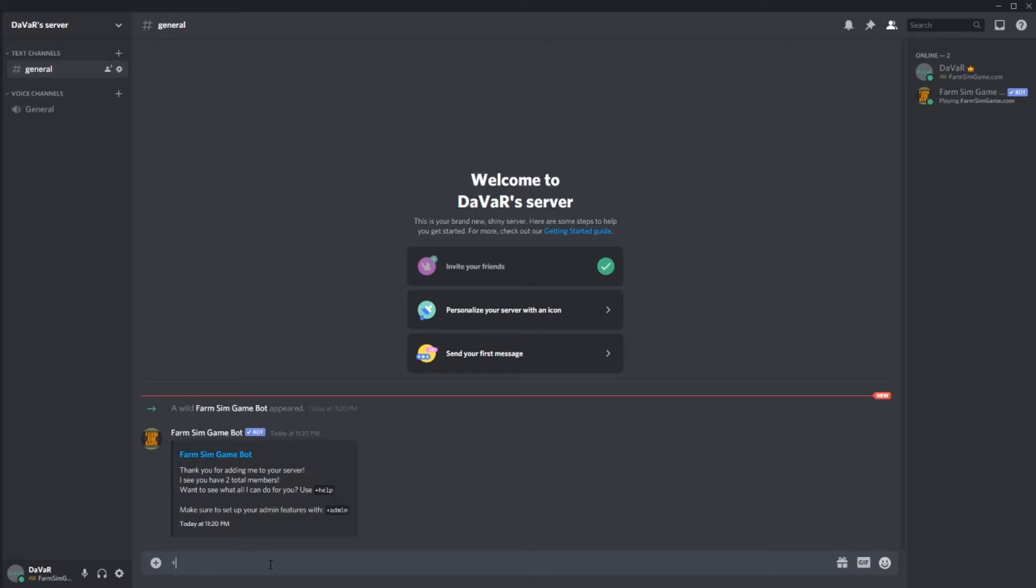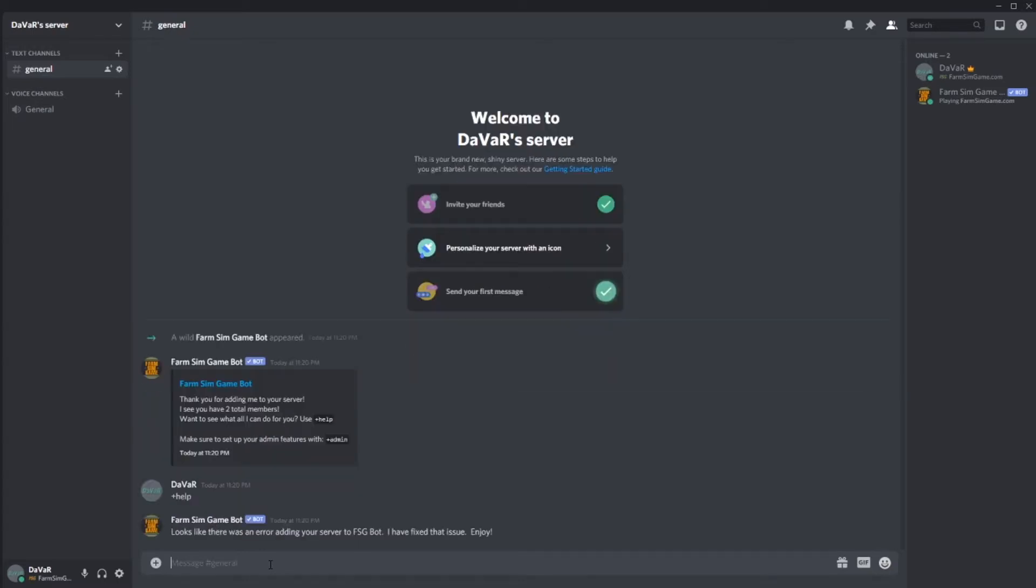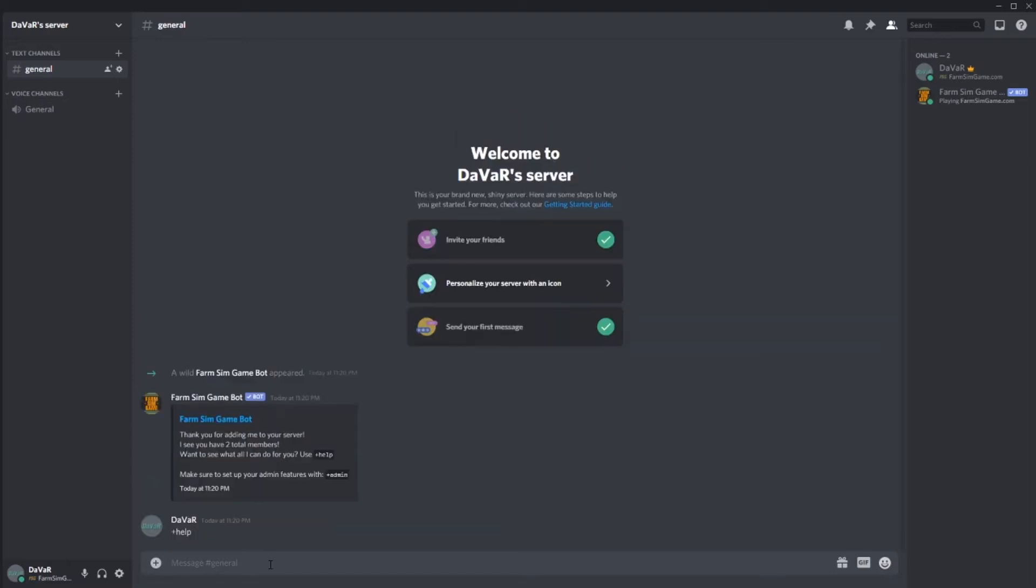If you go in here and type help, look at that. Looks like there was an error adding your server to FSG bot. I have fixed that issue. Enjoy. So there is a simple fix for that.